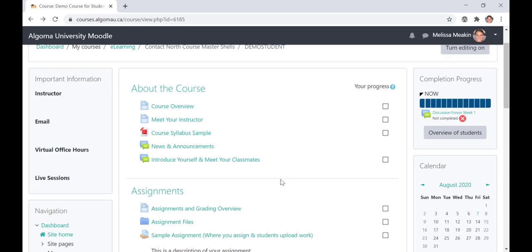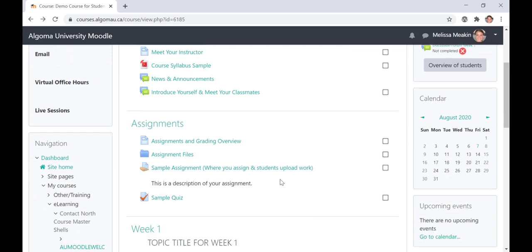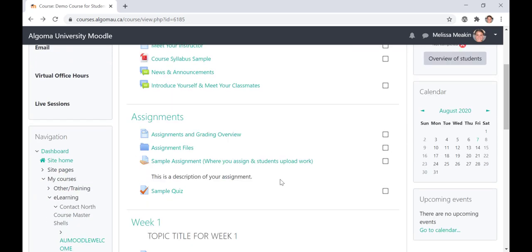Below the About the Course module, you will see an assignment module. This module will include assignments and grading overview along with each individual assignment details. Expectations such as word count, length, submission type, and other requirements will be included in each assignment's details. There is also a discussion forum for questions related to assignments.